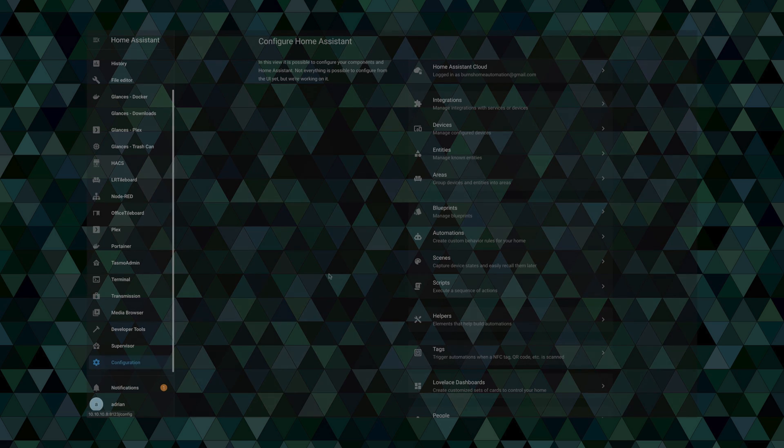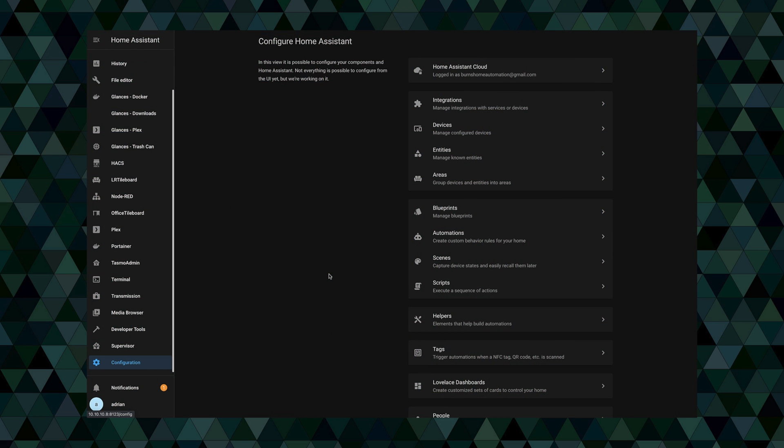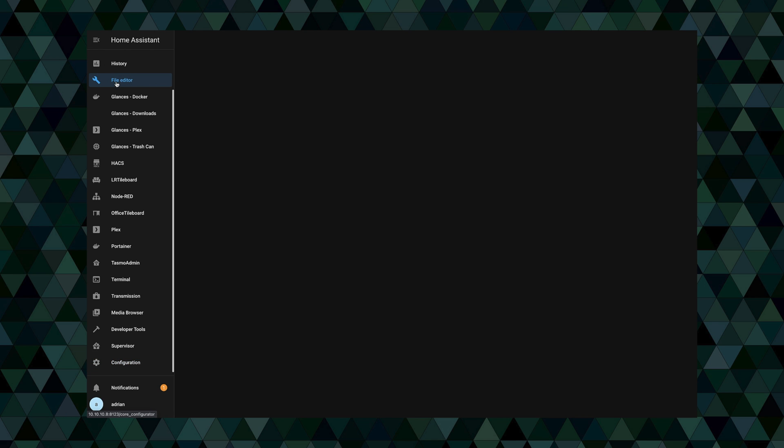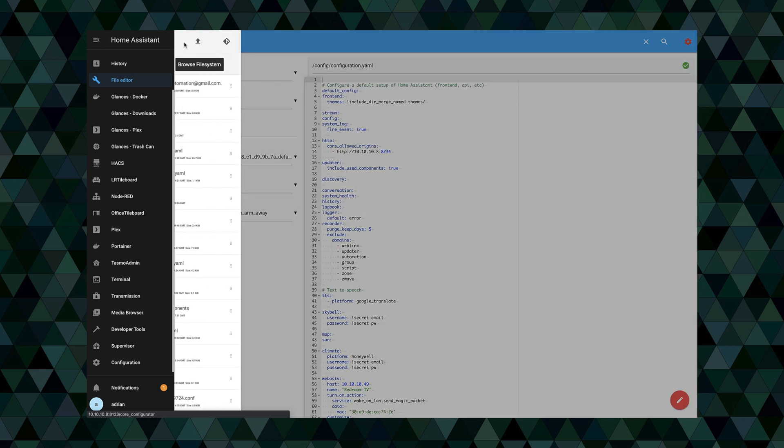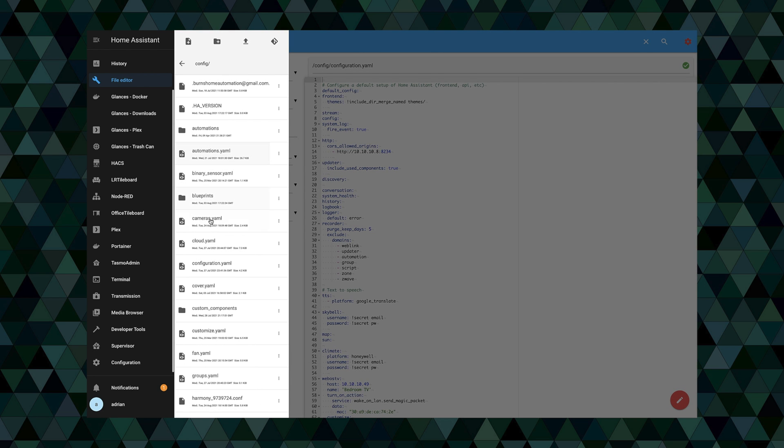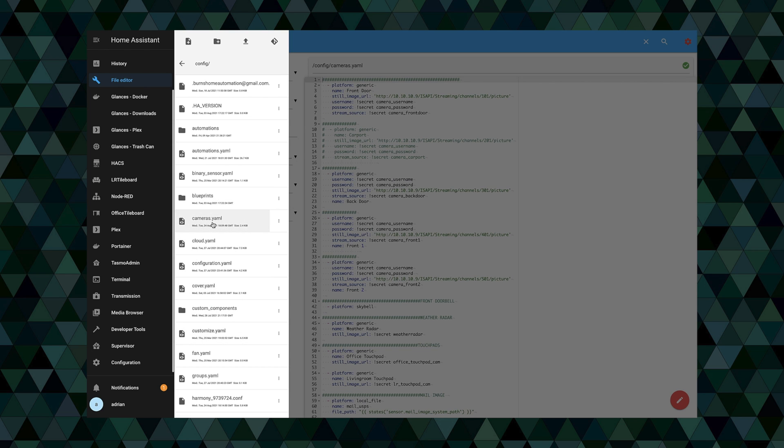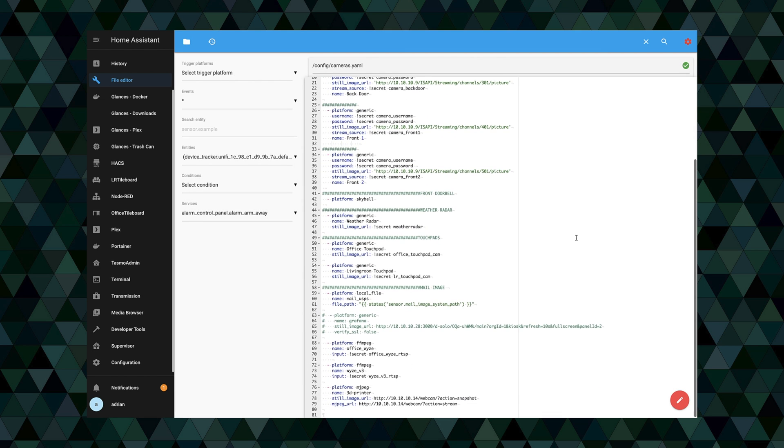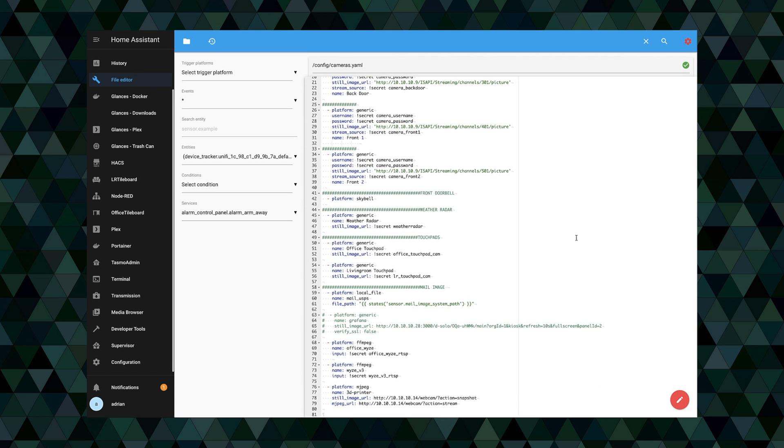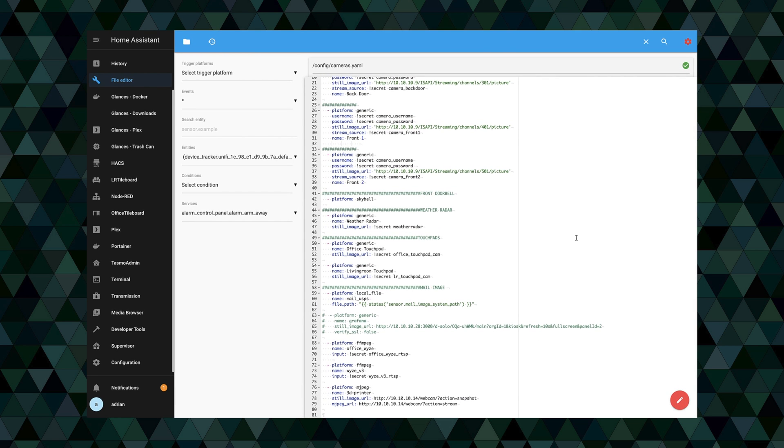Alright, so adding it into Home Assistant is actually pretty easy. We're going to do it right from the GUI here by using the file editor. So we'll click on file editor here in has, and we're going to go up to the top. We're looking for the cameras.yaml file here. And if I scroll down here to the bottom, as you can see I've already got it added. We're going to erase some of this just to show you what you would do.